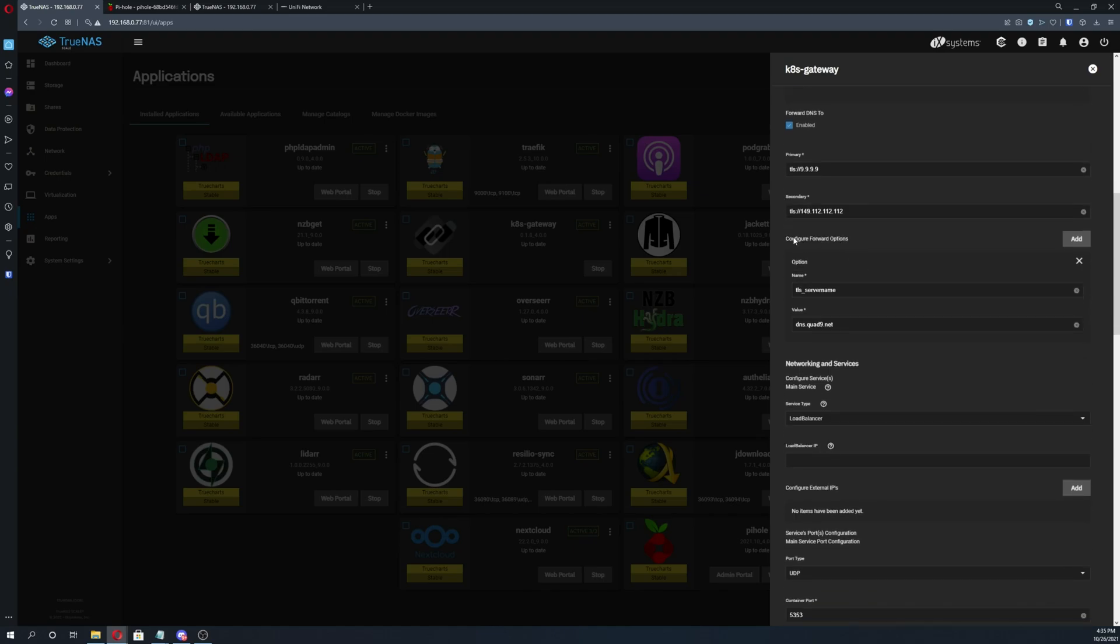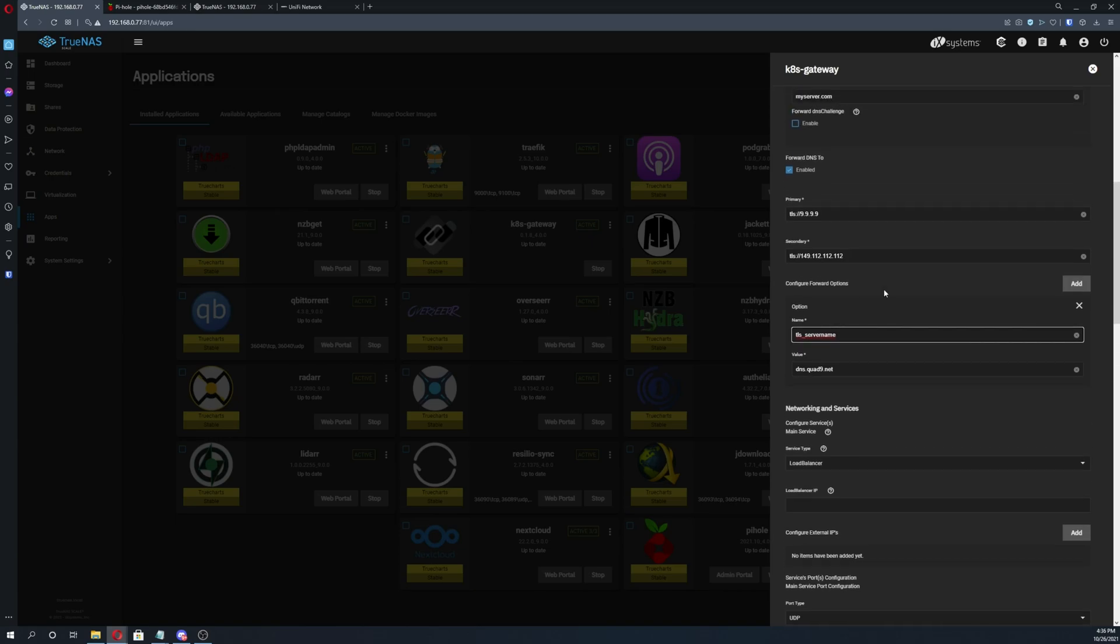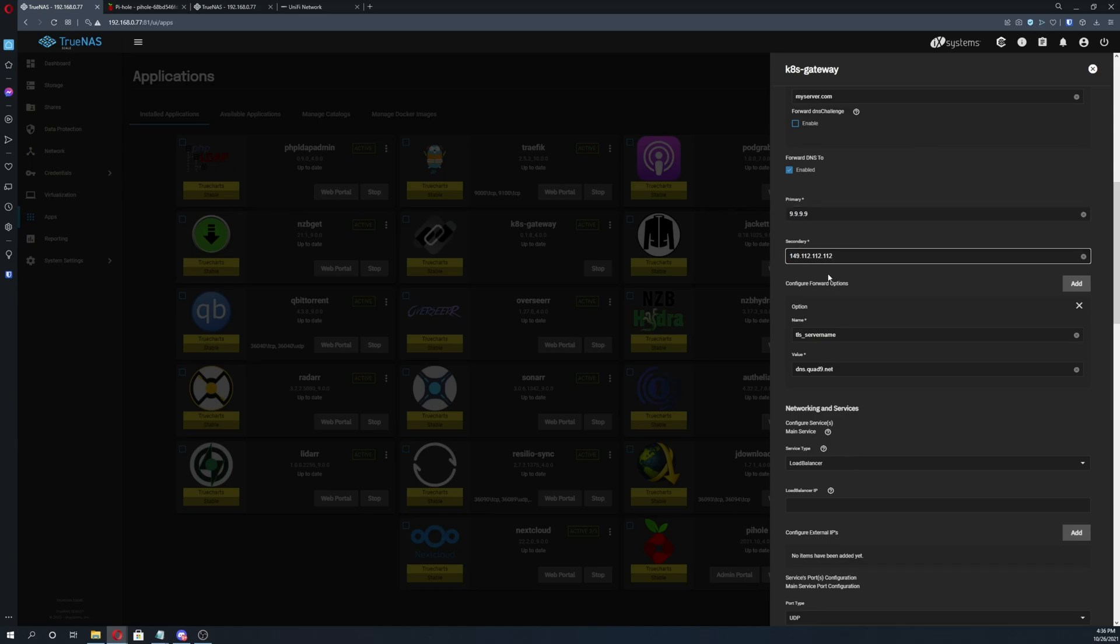And then after that, go to configure forward options, click add, TLS underscore server name, and then the value as dns.quad9.net, and this will be in the video description if you just want to copy and paste this. If you want to just use a completely regular connection without TLS, you can go ahead and do that too, but I prefer to use TLS, and it's been working fantastic.